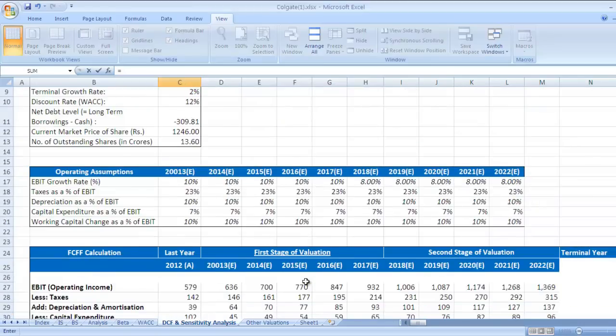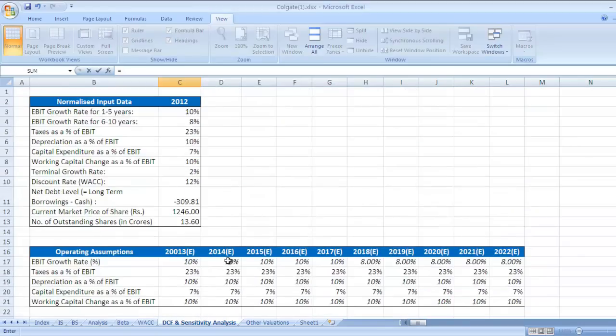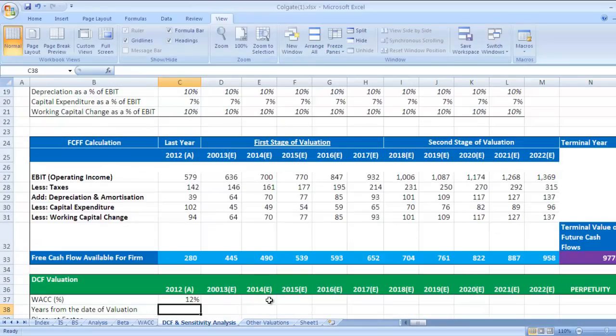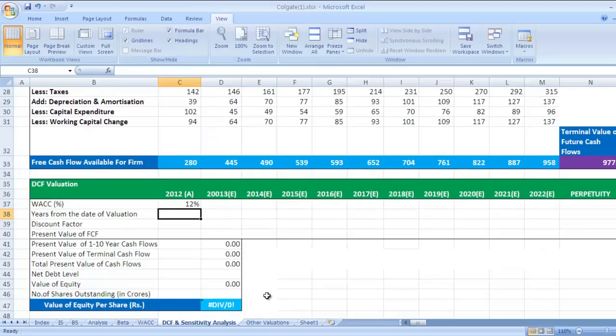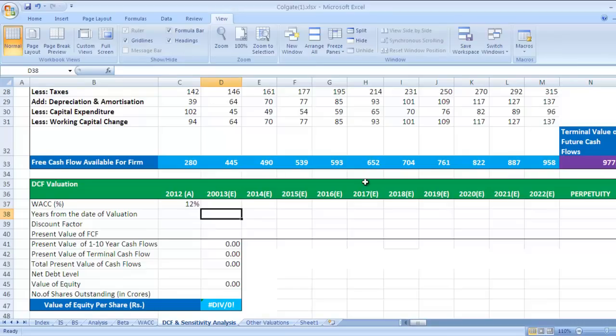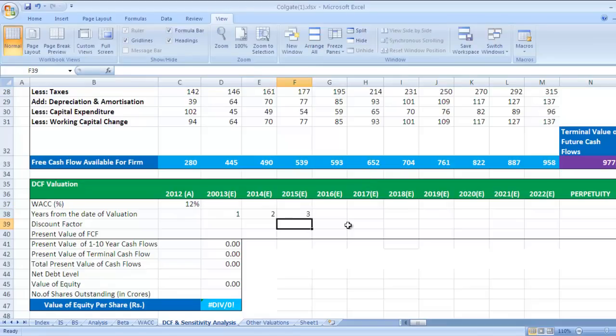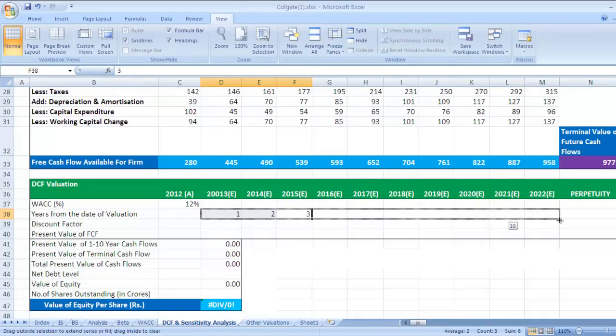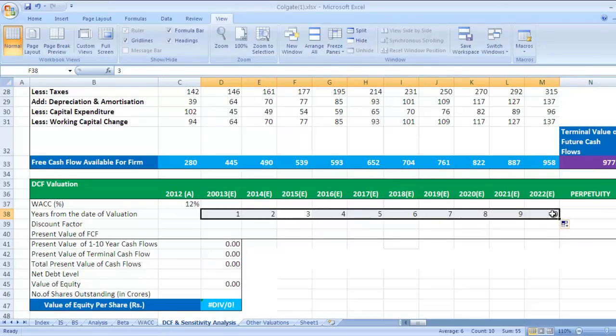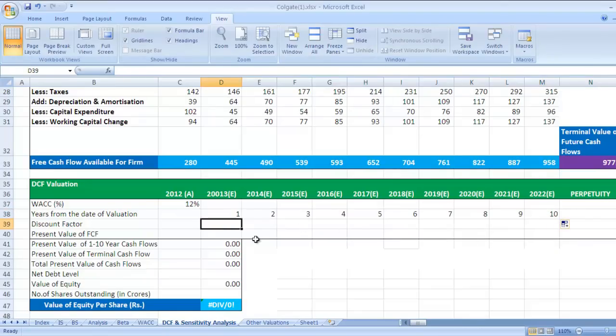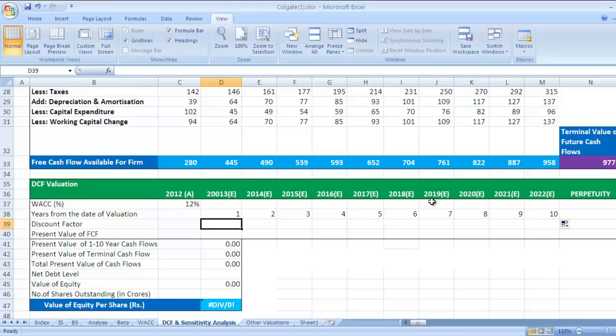So we'll start calculating this. WACC is already calculated. Next part is we need to see years from the date of valuation. So 2003 is one year from the date of valuation, then it is two, then three. You can select these three and drag it till here. So yes, ten years we have taken. Discount factor - how to calculate discount factor?